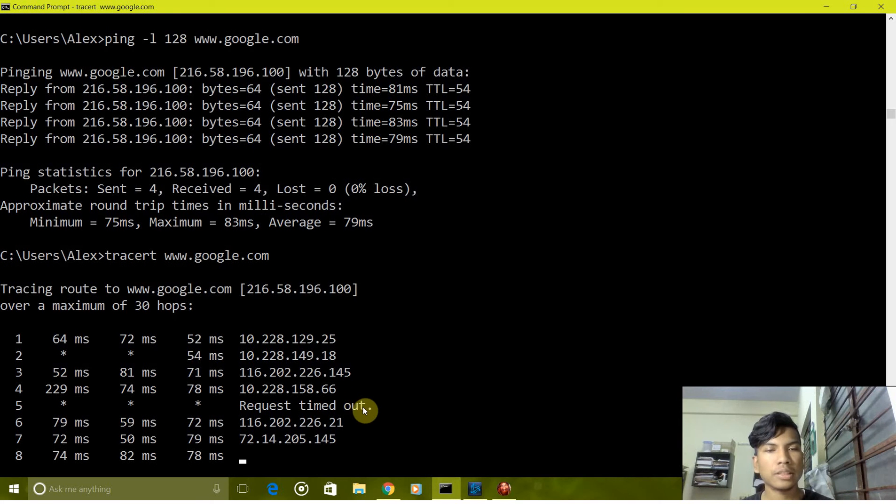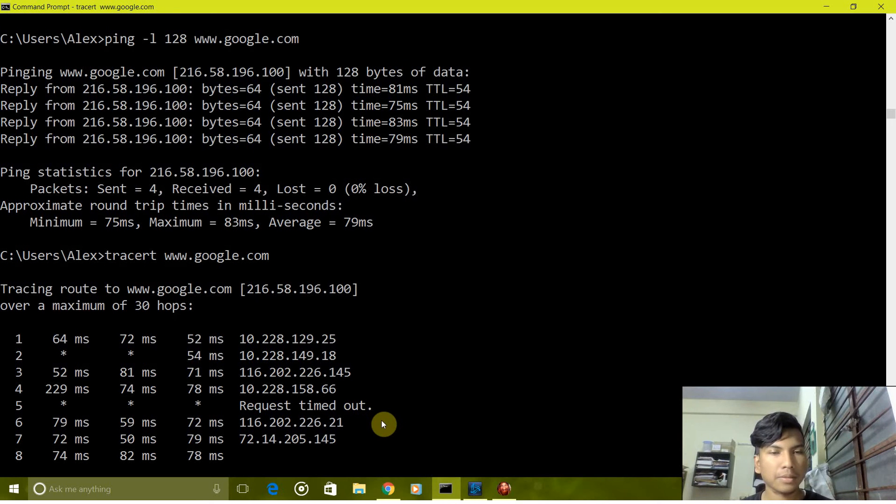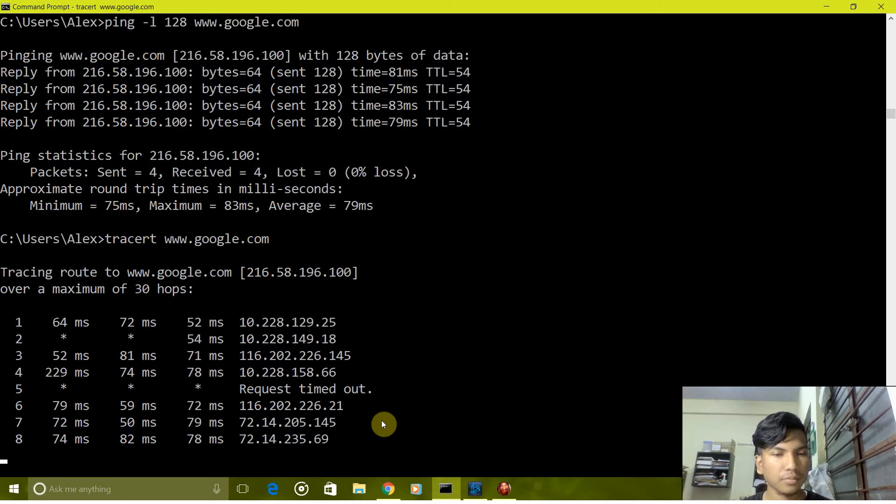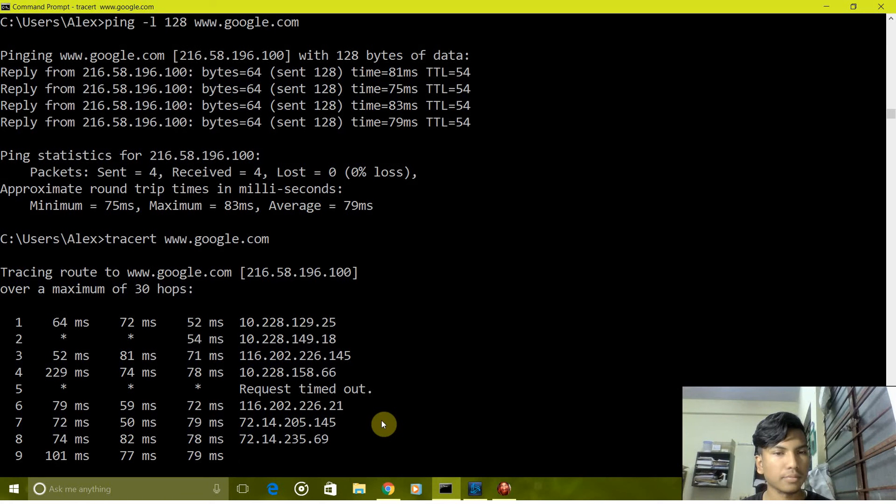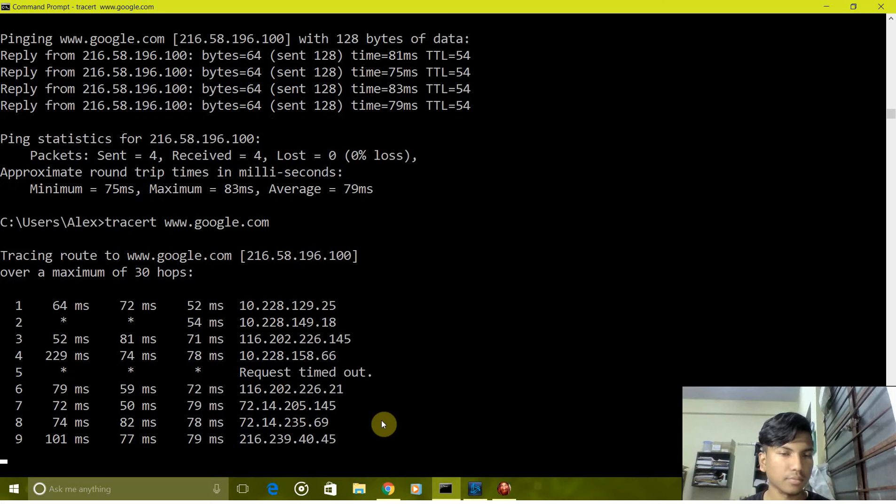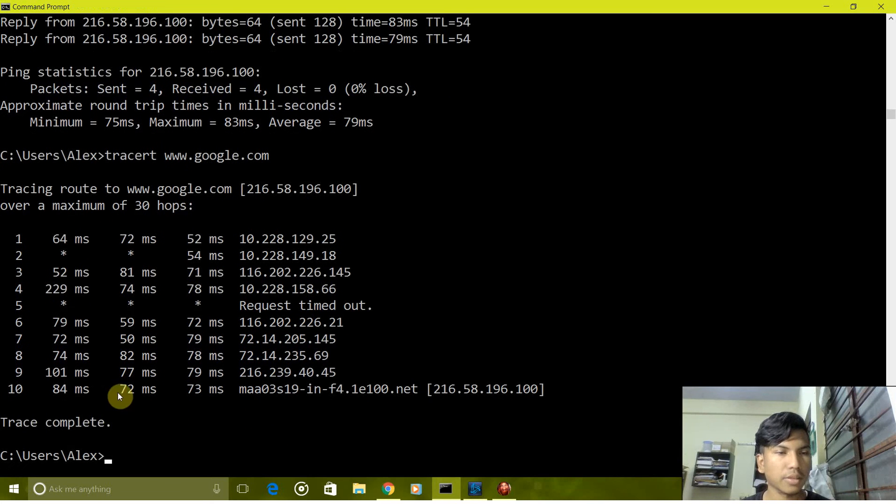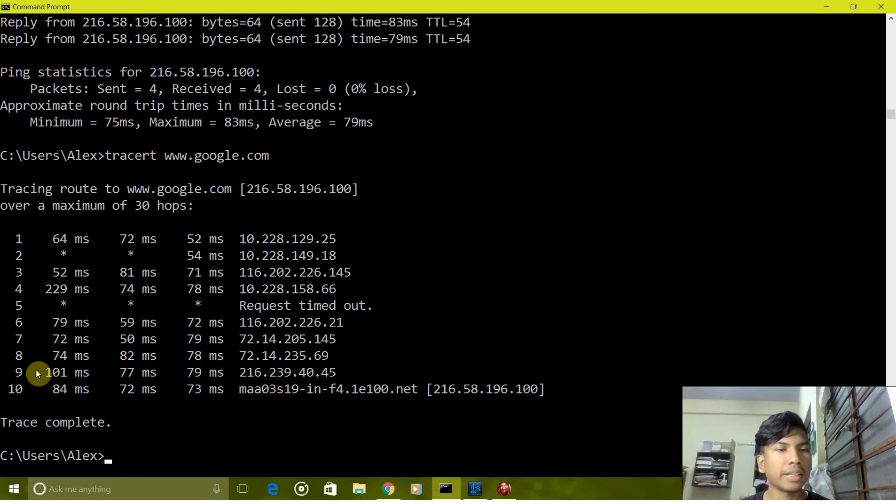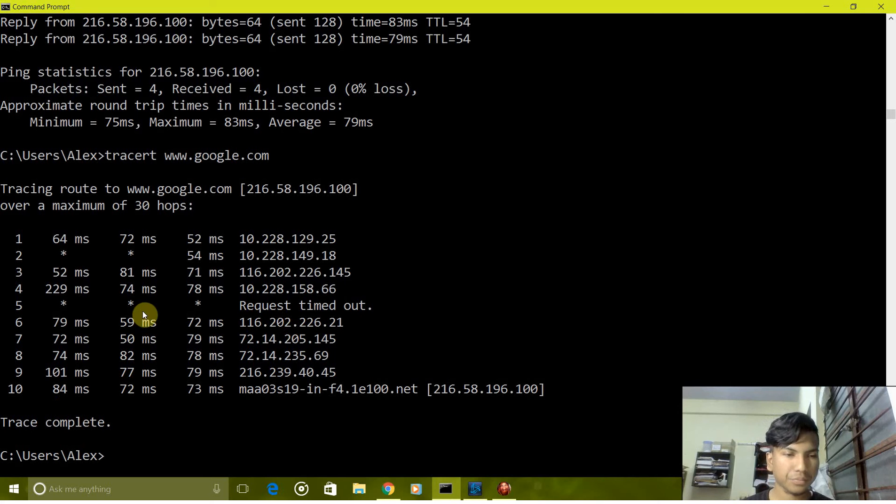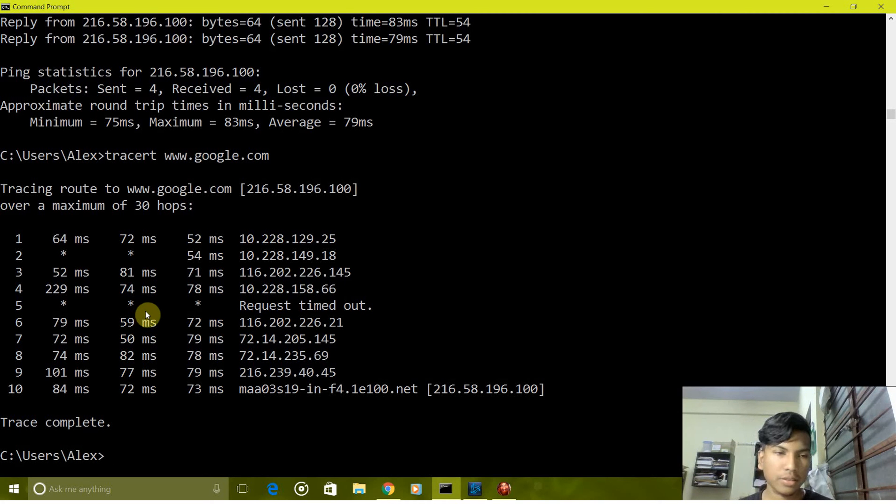To reach its destination, as you can see to reach Google it took 10 hops and it shows that trace is complete.